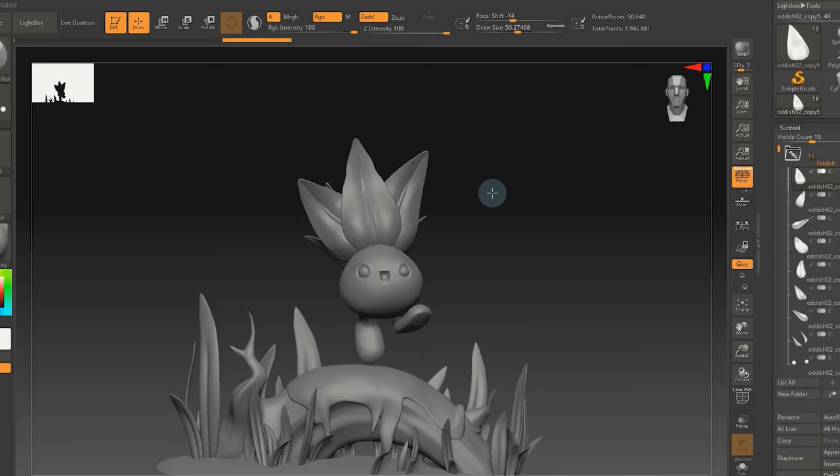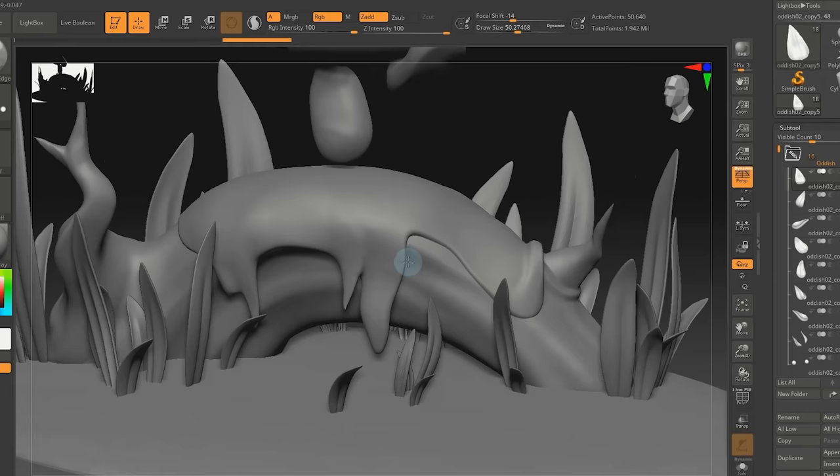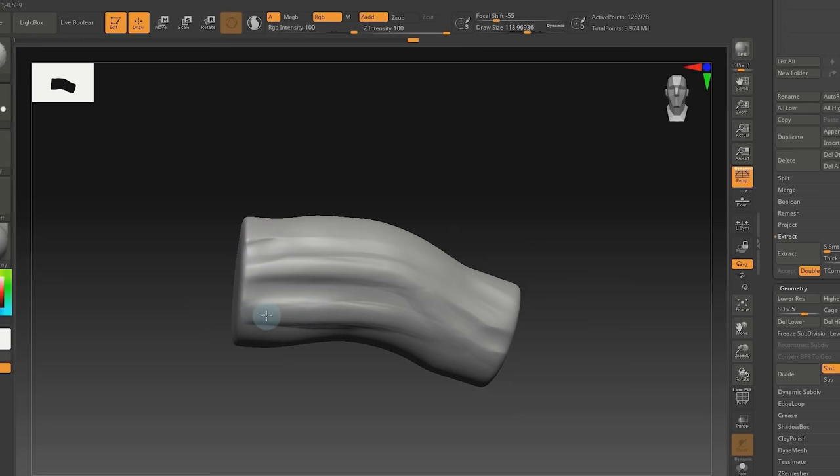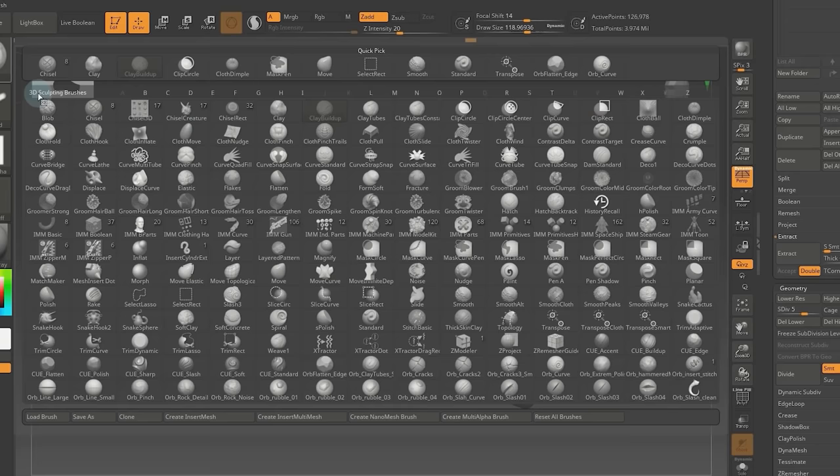After that, it's time for the surrounding scene. I went for a big log or root with some moss made from a mask, and grass blades. The grass blades were made the same way as the leaves, and for the bark of the log, I went back and forth with the clay buildup and orb curve to define some lines. Nothing too complicated for the sculpt, pretty simple shapes, and keep the details pretty chunky.